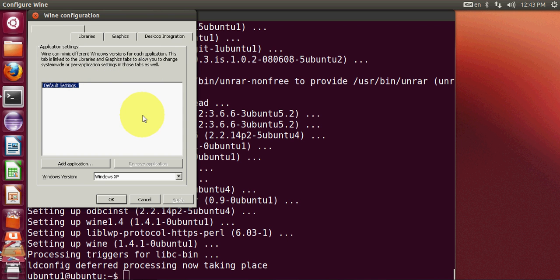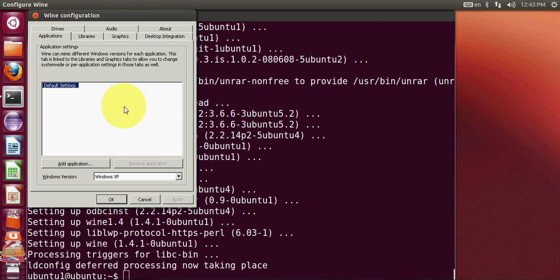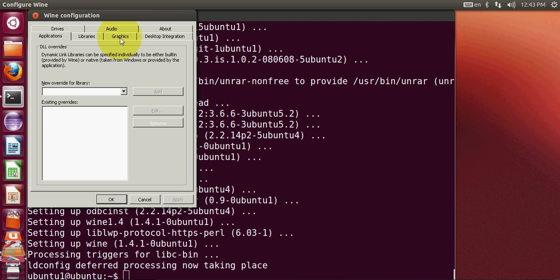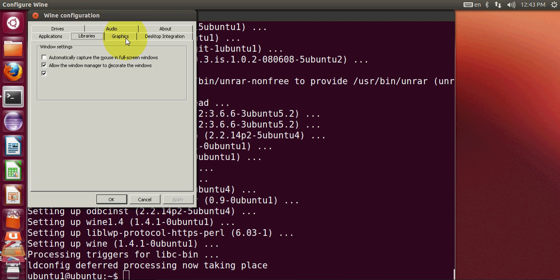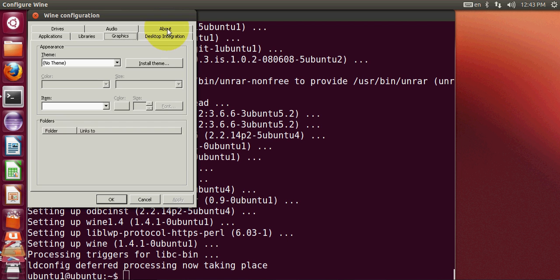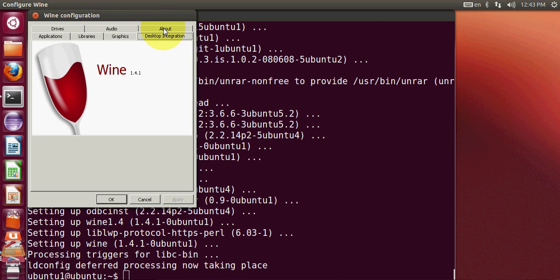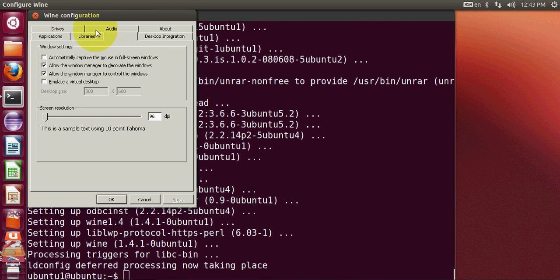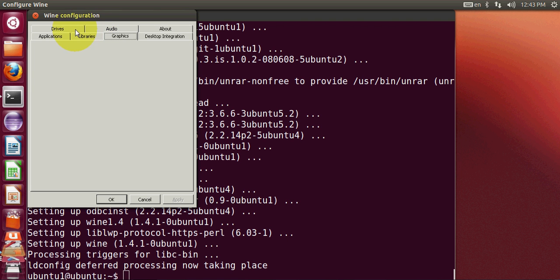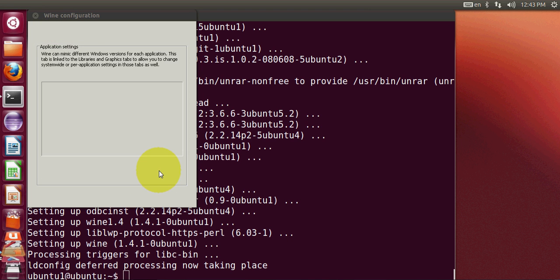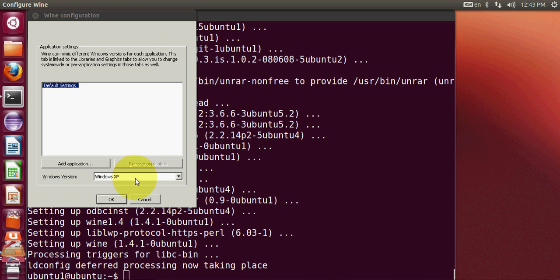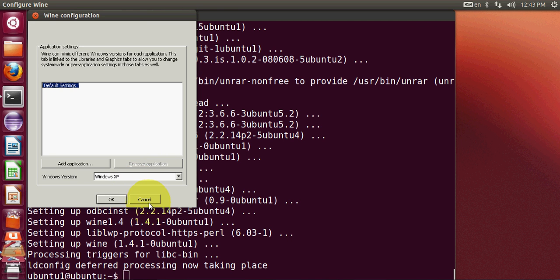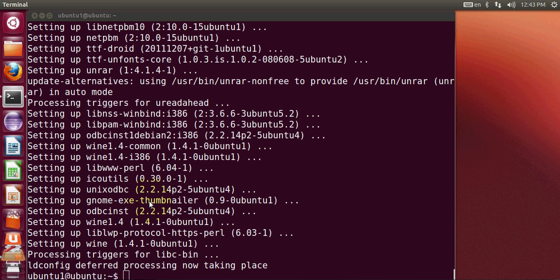This almost looks like the Windows configurations, so you will not be amazed by these configurations. You can do these configurations according to you and just apply changes and press OK. So now I will clear my screen.